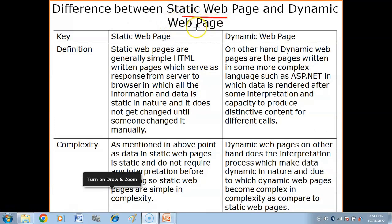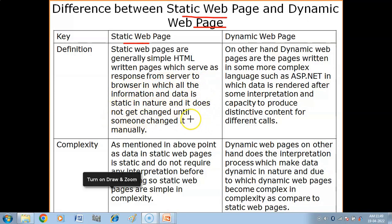The difference between a static web page and a dynamic web page. Static web pages are generally simple HTML written pages which serve as a response from the server to the browser, in which all the information and data is static in nature and does not get changed until someone changes it manually.